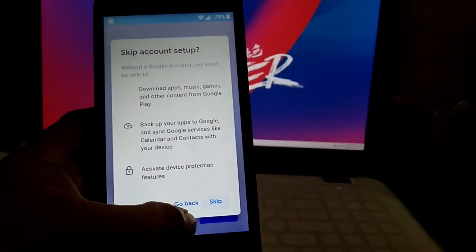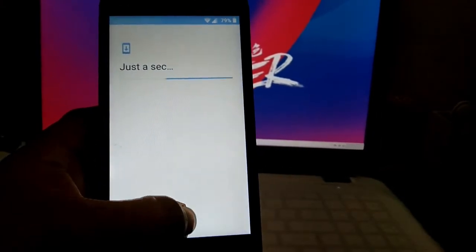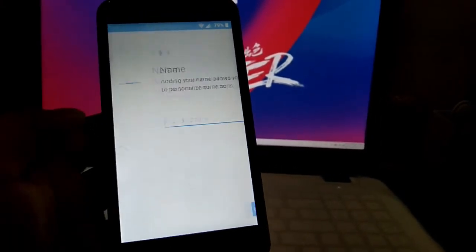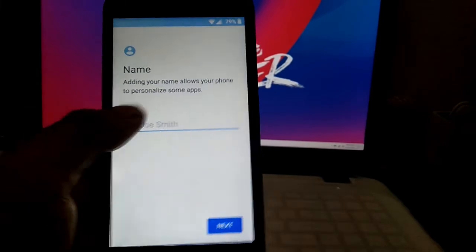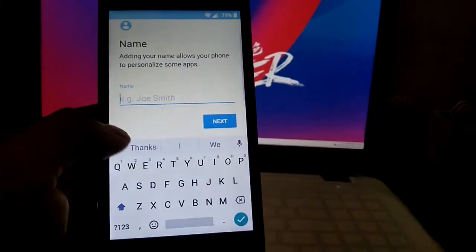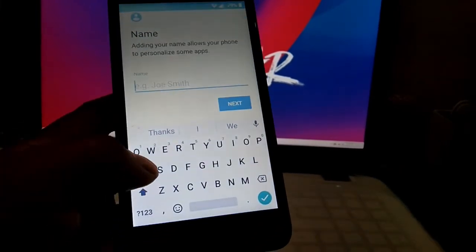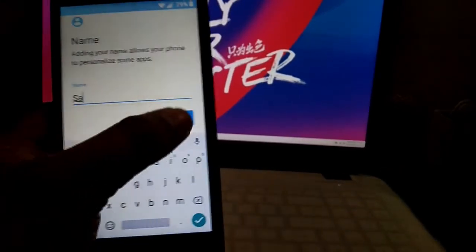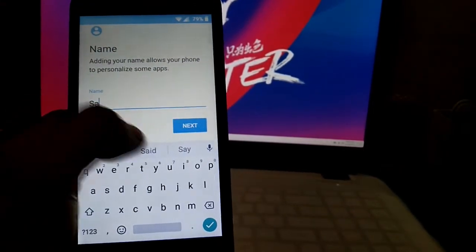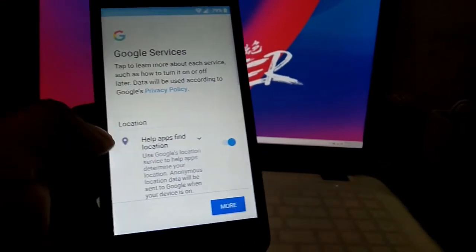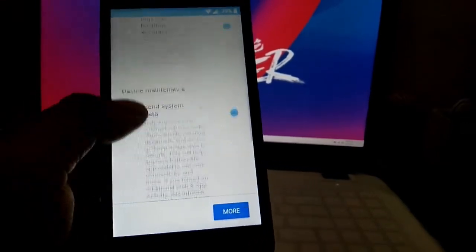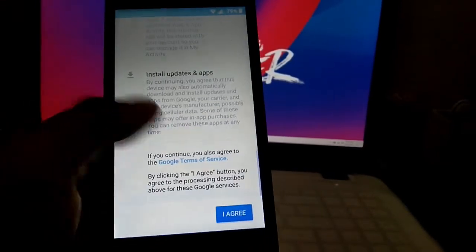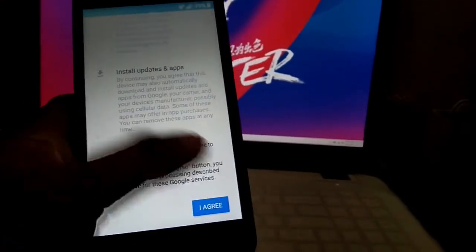Then skip again. And then any name, just try it. And then next and scroll down and click I agree.